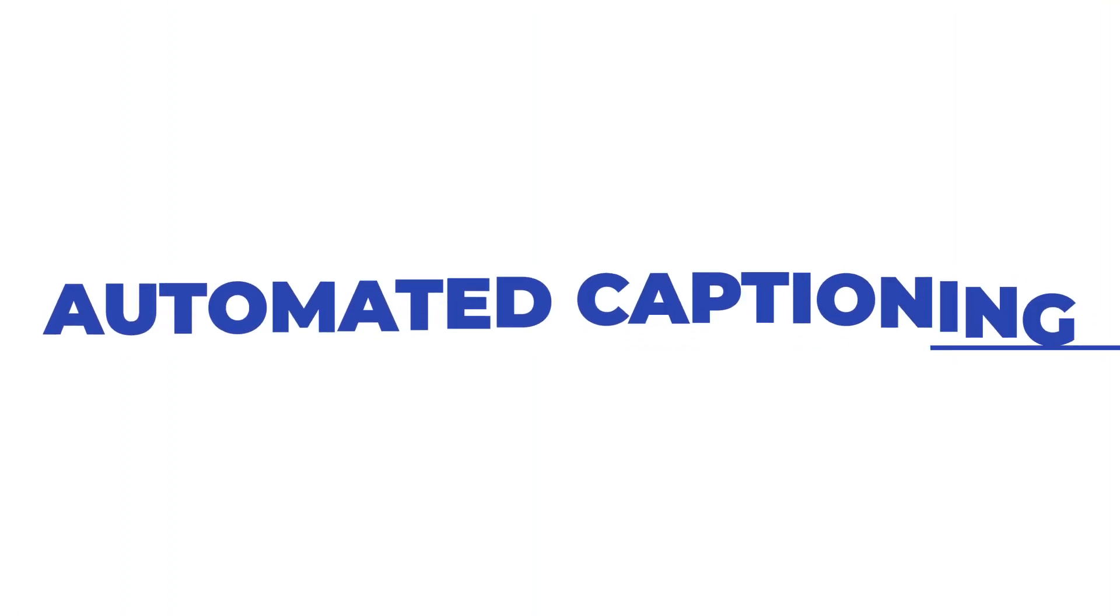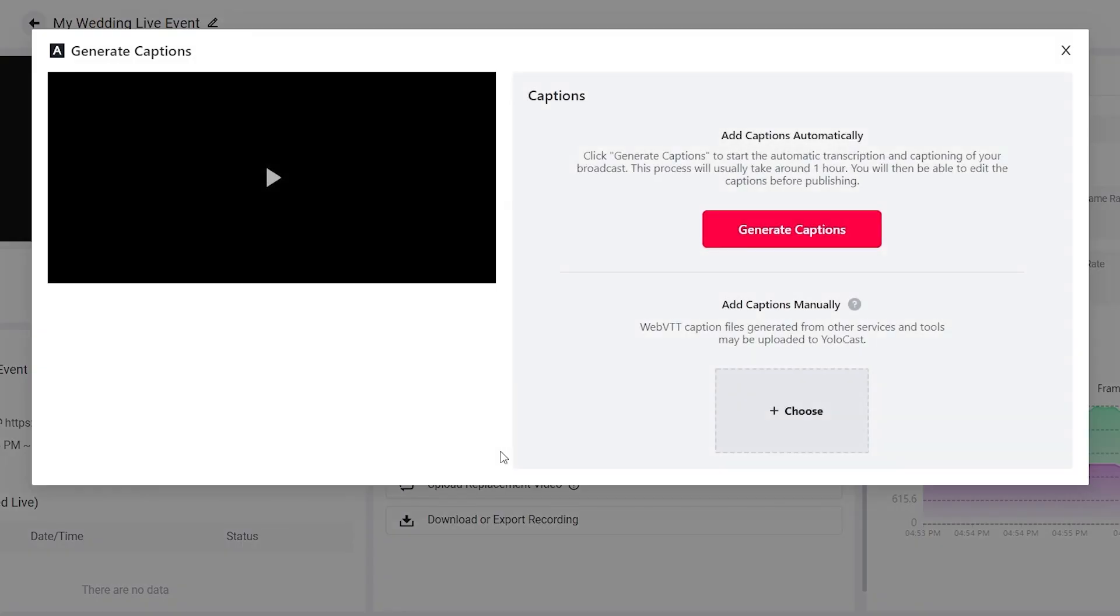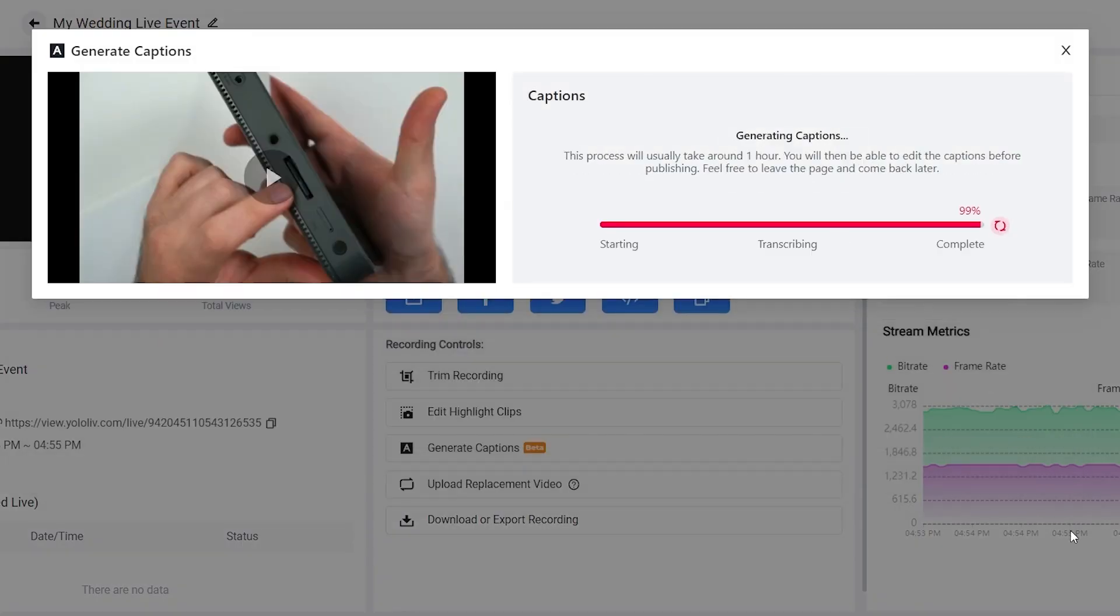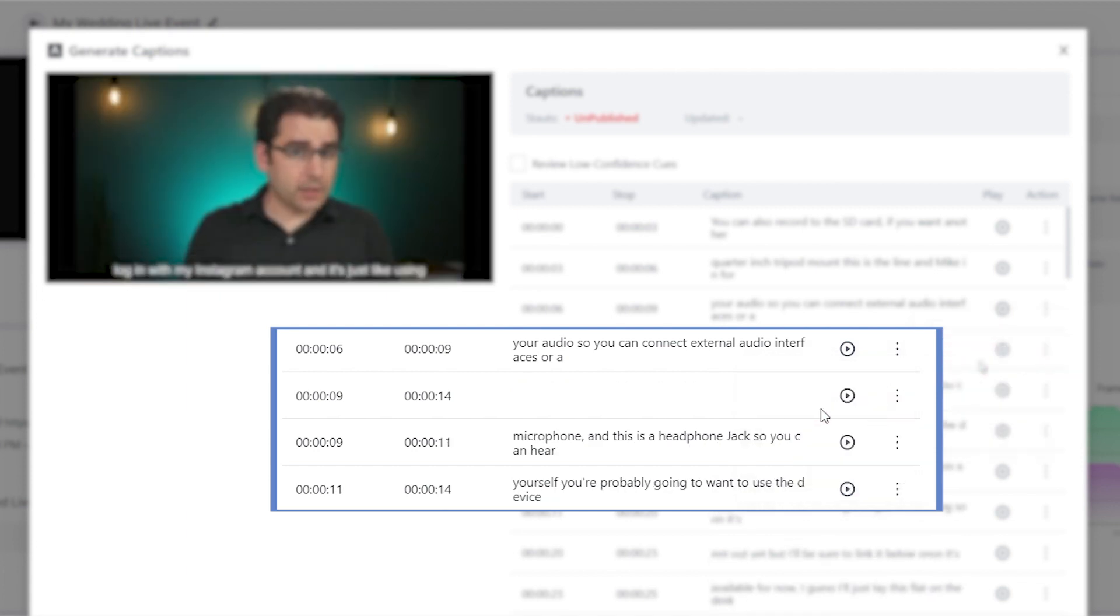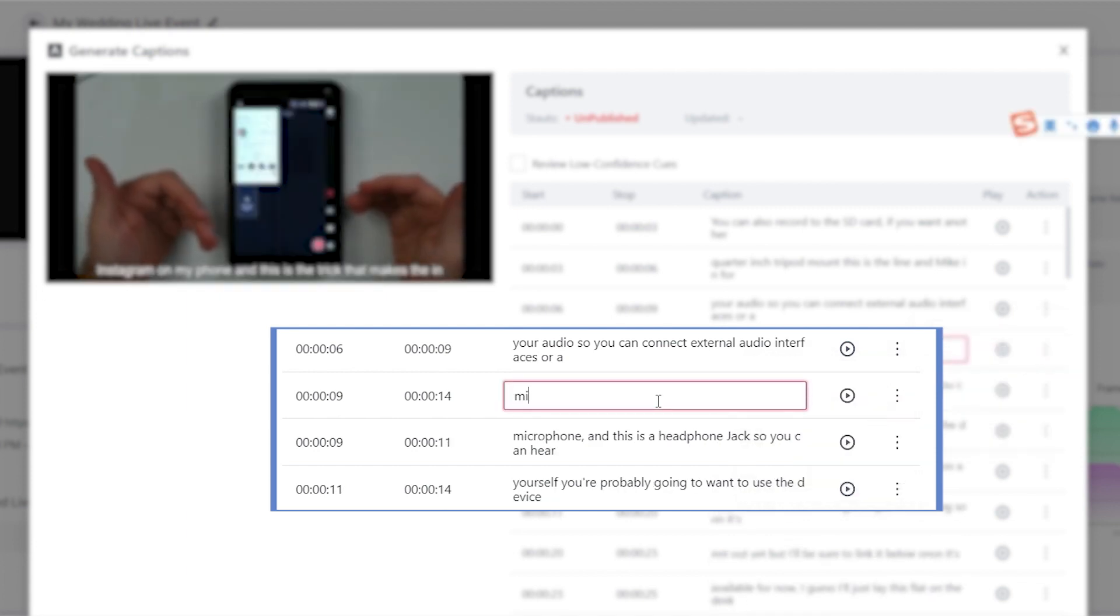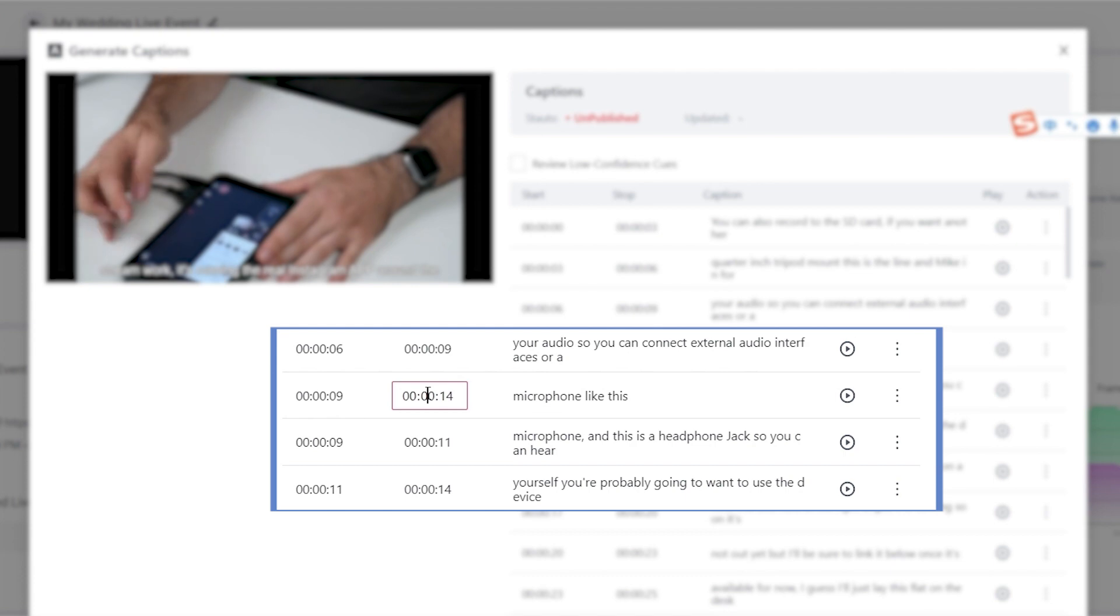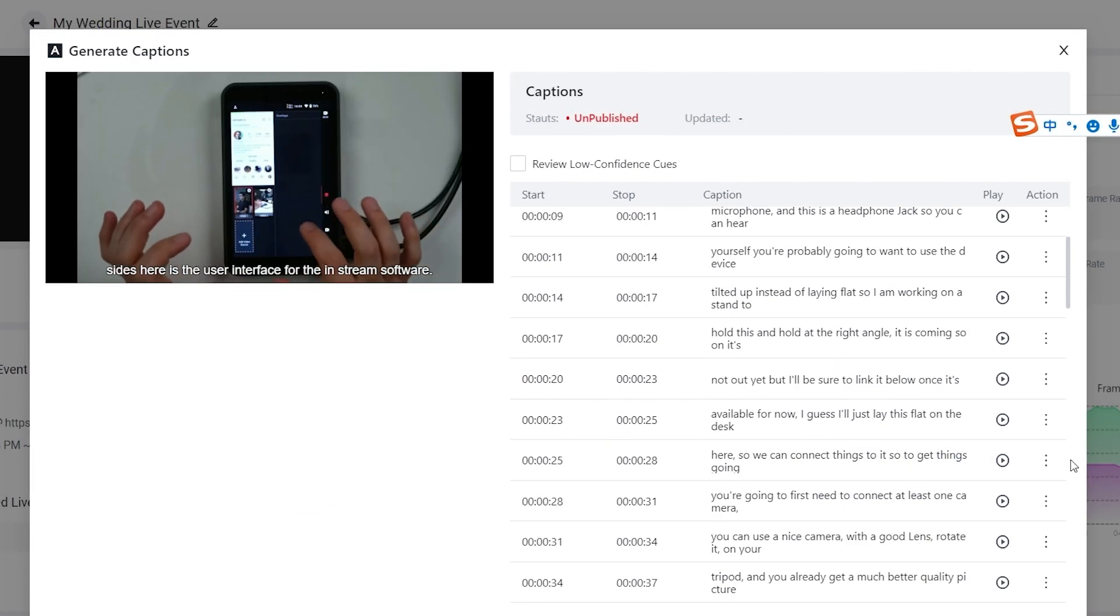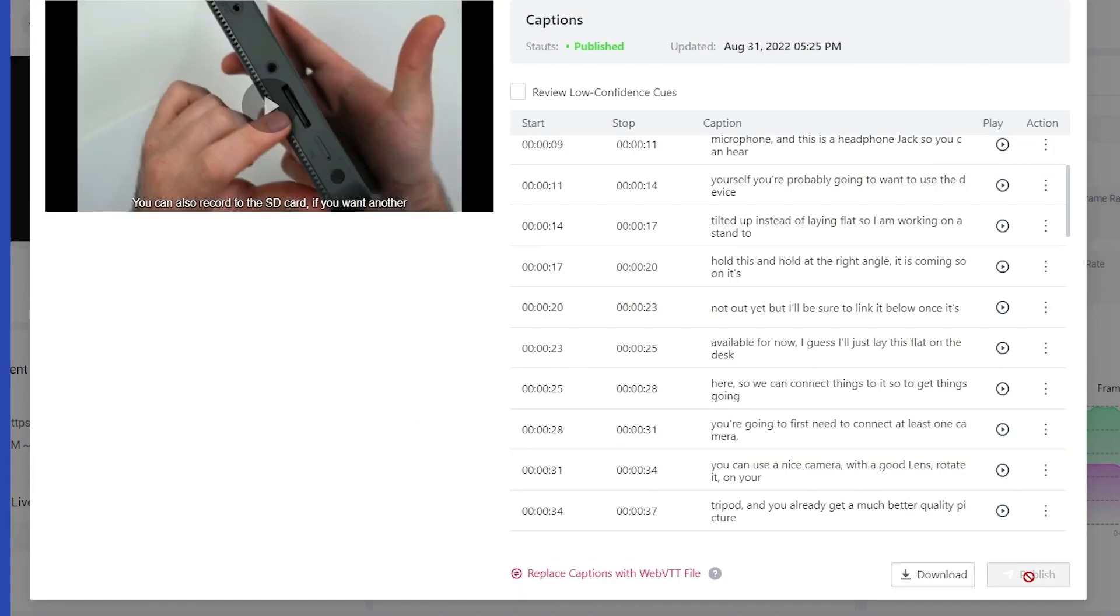Automated captioning. Live stream transcription can be complicated and time consuming, but YoloCast makes it easy and effortless. As soon as your live stream ends, simply choose to generate automatic captions for all the spoken content from your live event. Detailed captioning will then be made available for your viewers.